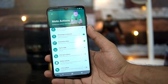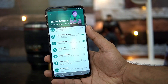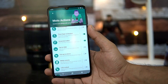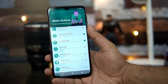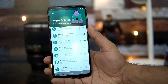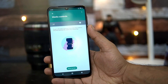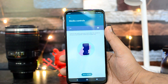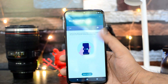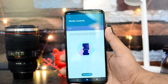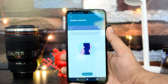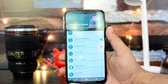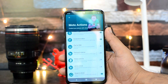Flip for DND — flip the phone face down to enable Do Not Disturb. Pick Up for Silence — pick up the phone to silence the ringer. Media Controls is another useful feature: when the screen is off, press and hold the Volume Up or Down key to go to the next or previous track.